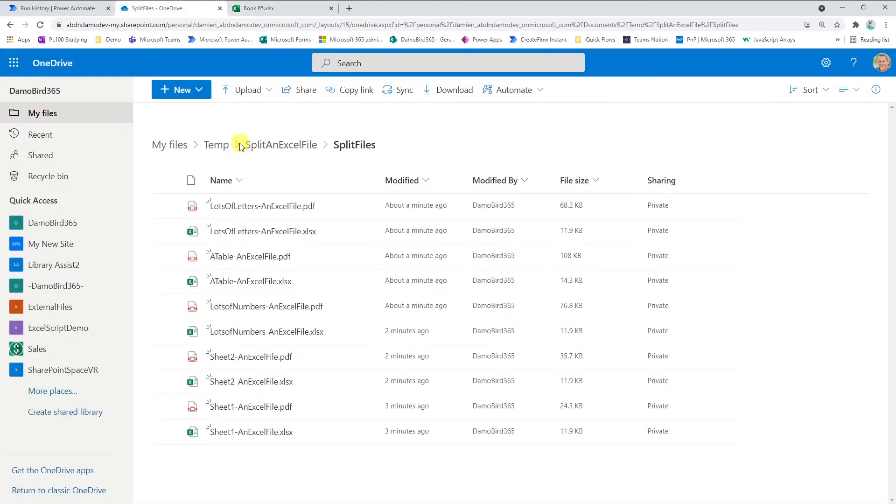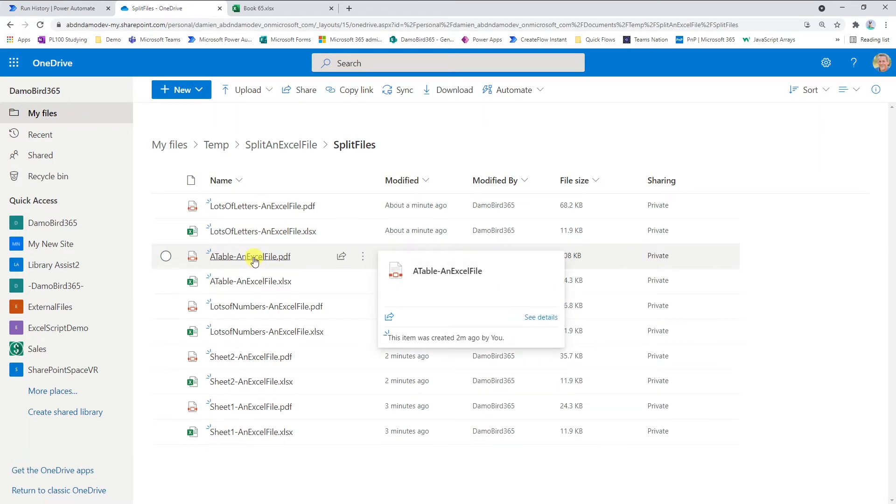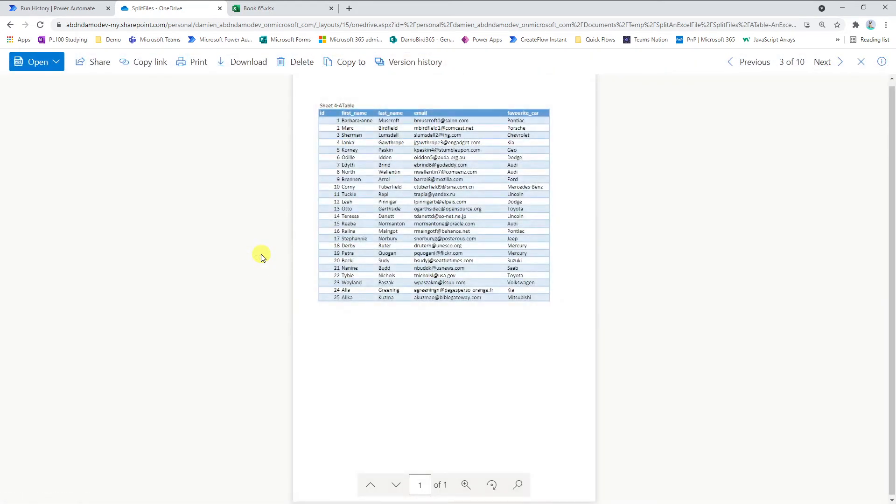And just to make things a bit more interesting, I have also converted the original Excel file into a PDF. So if we look at table, we can click on this file here, which is a PDF. You can see that our table has been passed nicely to this particular PDF file.